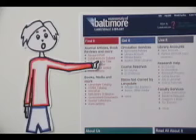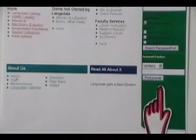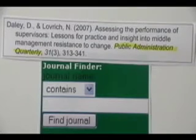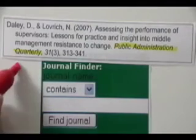But let's get back to helping Pat find the article. To use the Journal Finder, start at the library's homepage. Look for the Journal Finder in the lower right-hand corner of the page. Then type in the name of the journal or magazine you're looking for.